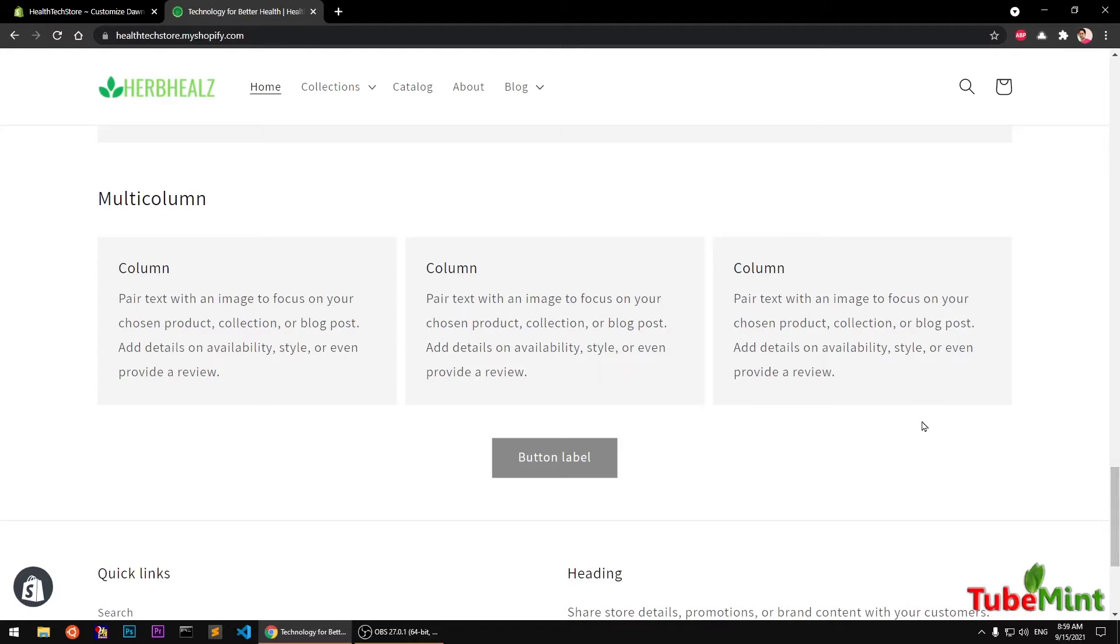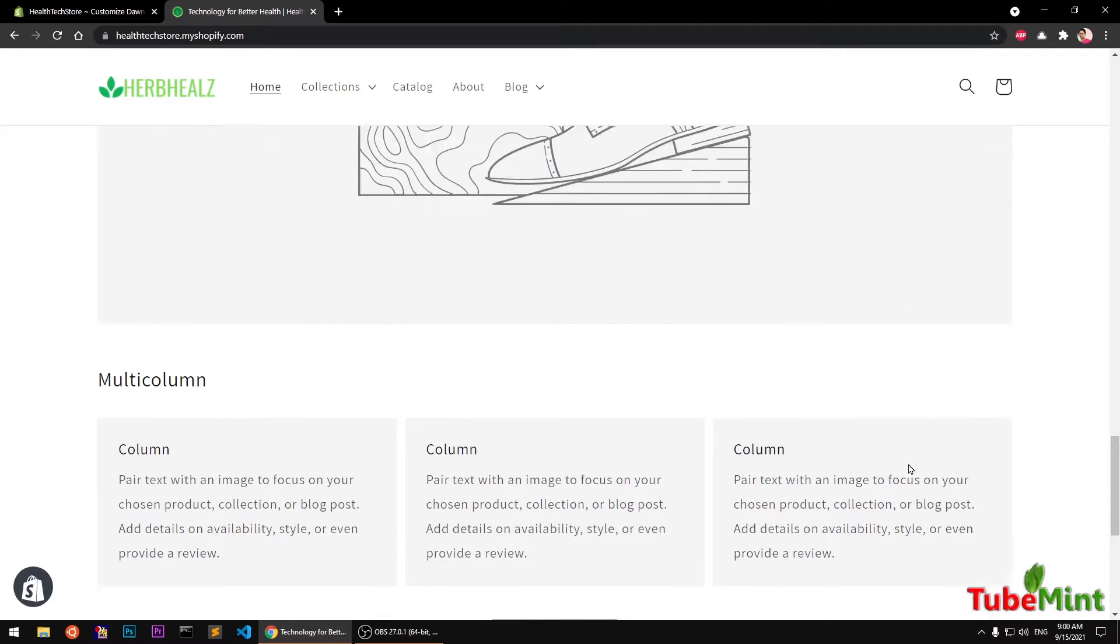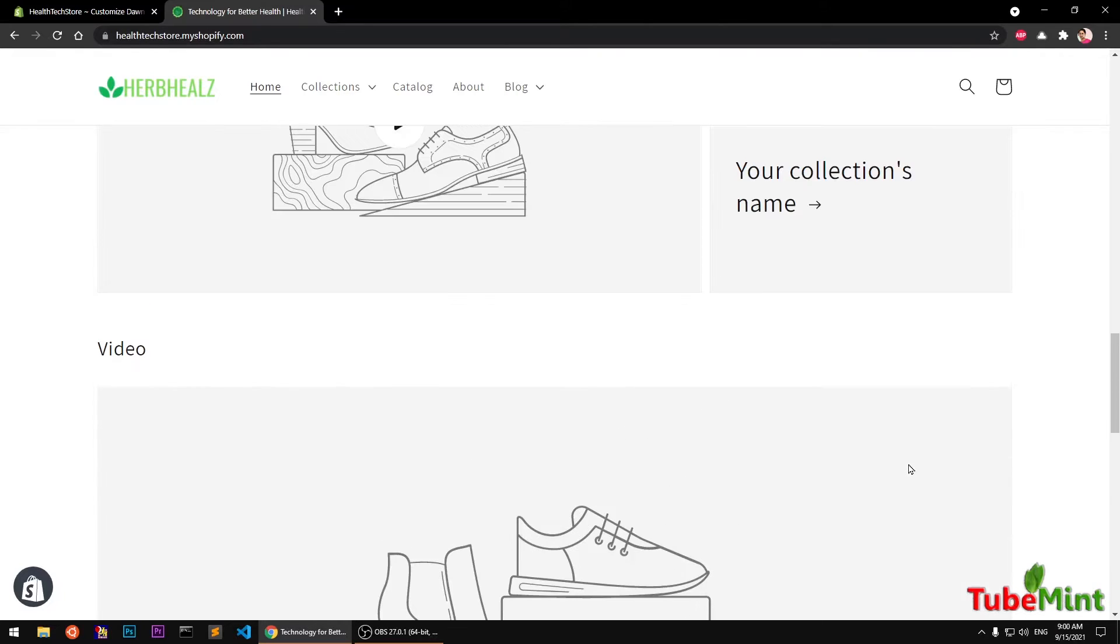Hello and welcome, my name is Amul and you are watching TubeMint. In this video I'm going to show you how to add a blog section to your Shopify store.